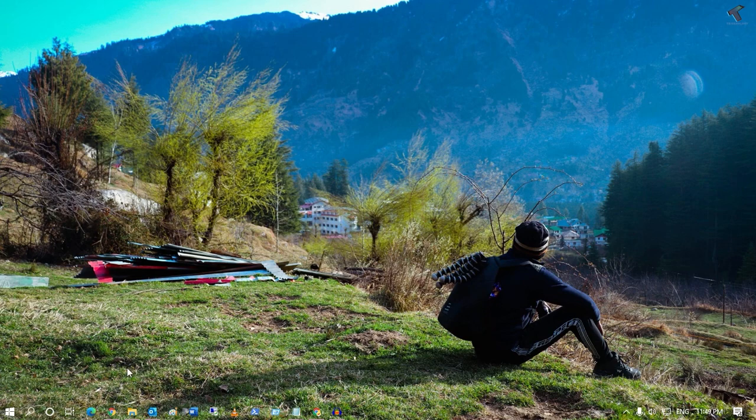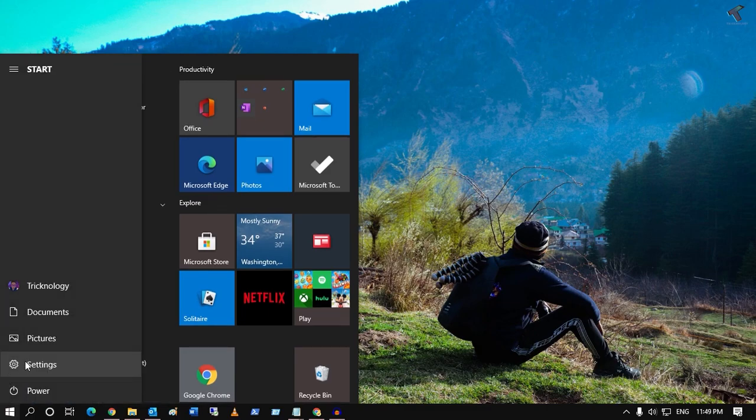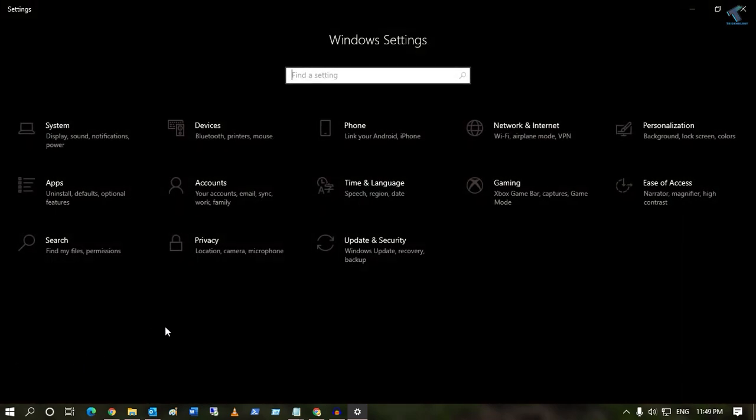For that, you need to go to your Start menu and here you will get one settings button over there. So you have to click on Settings.